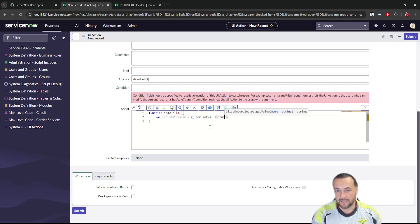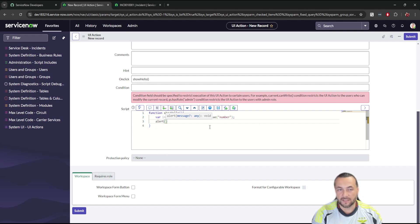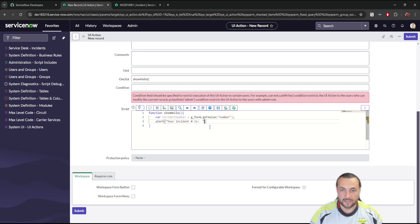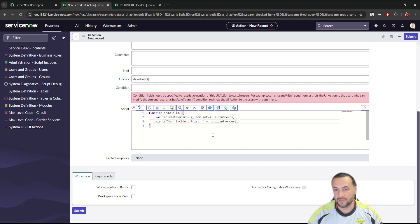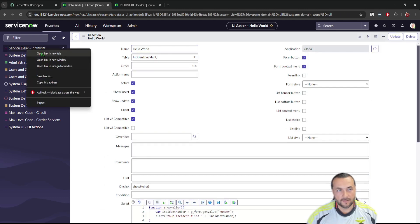We're going to get the 'number' field, which is the incident number. Then we're just going to do an alert — a plain old vanilla JavaScript alert — that says 'Your incident number is', then use concatenation with the plus sign to pass in the incident number variable, ending with a semicolon. Now we can go up and save this.